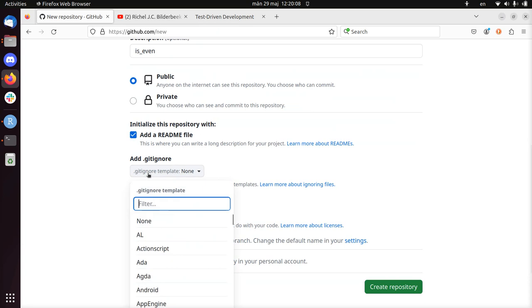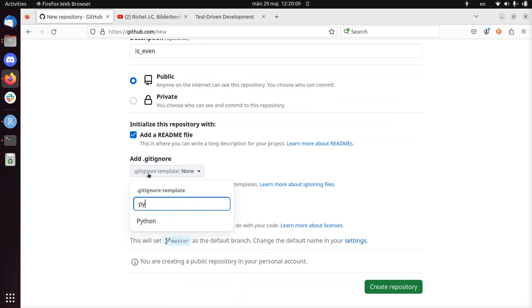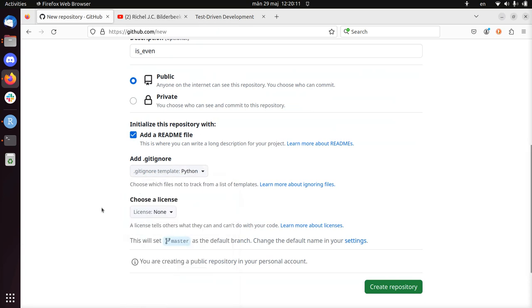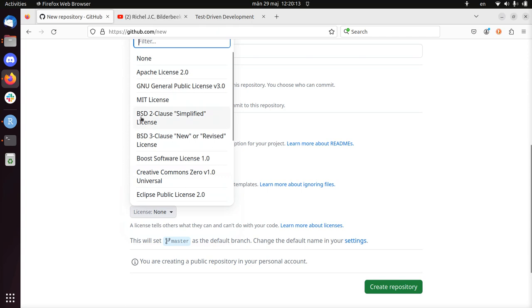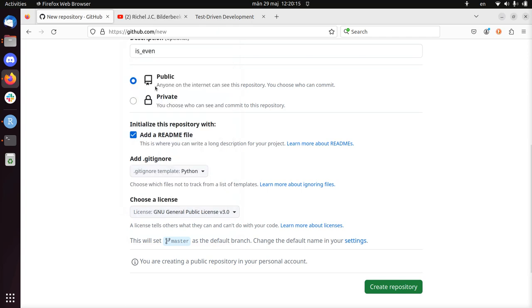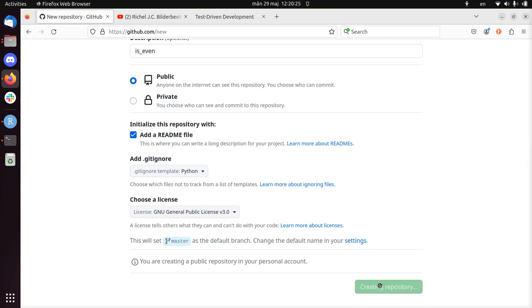I'm going to add a gitignore. But I like to do it just to make sure I don't check in stuff that's irrelevant without thinking about it. I use a license, I like to have a GNU public license, so I create a repository.